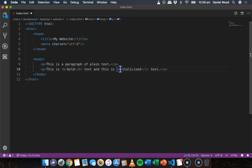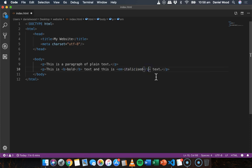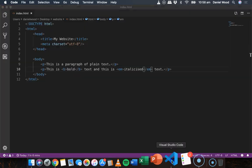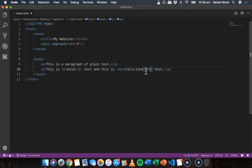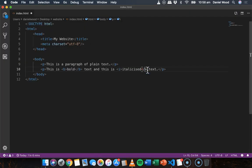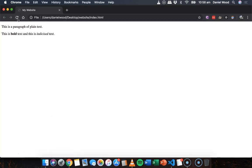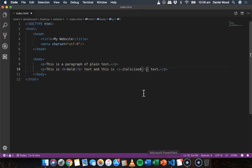We can also use EM which is short for emphasize. And that will give us the same effect. So EM or I will italicize text. It's exactly the same.